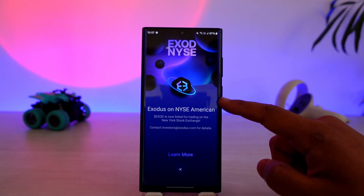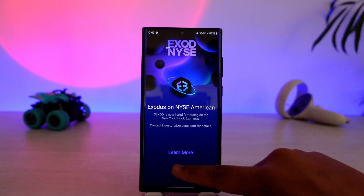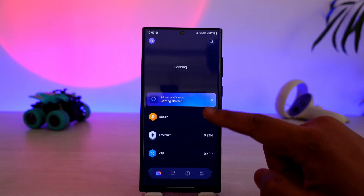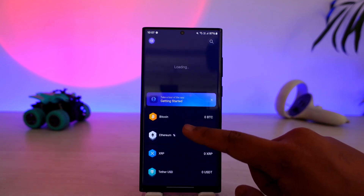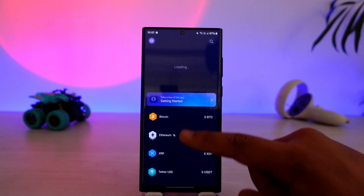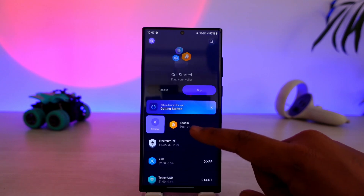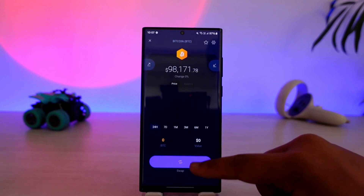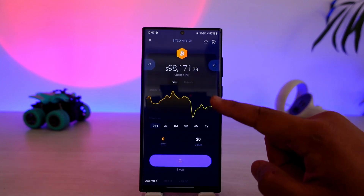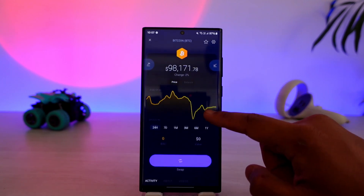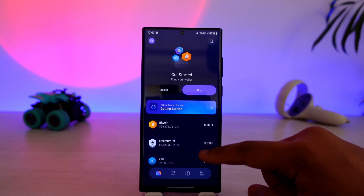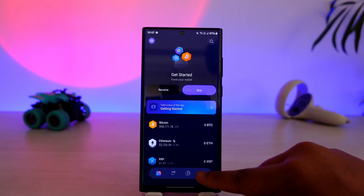Depending upon what you have, you can choose to buy or you can choose to receive the funds within your wallet. You can see all these options and simply choose what you want to fund it with. For example, if you want to fund with Bitcoin, you select that and you can choose to see the value of Bitcoin.